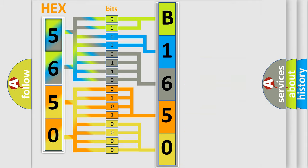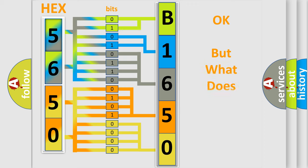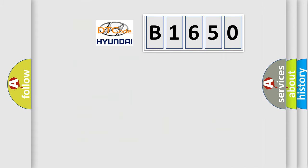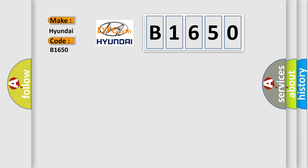We now know in what way the diagnostic tool translates the received information into a more comprehensible format. The number itself does not make sense to us if we cannot assign information about what it actually expresses. So, what does the diagnostic trouble code B1650 interpret specifically for Hyundai car manufacturers?